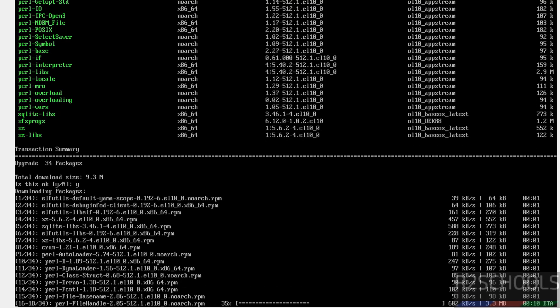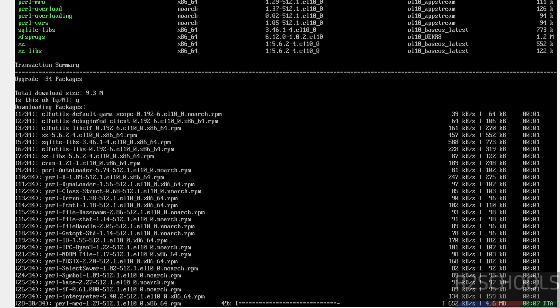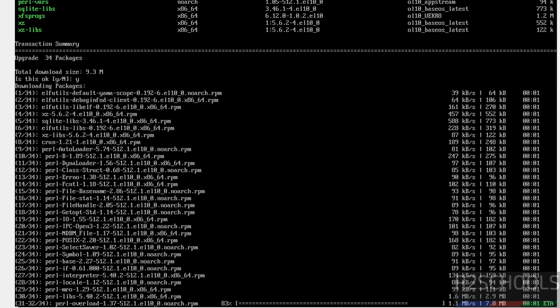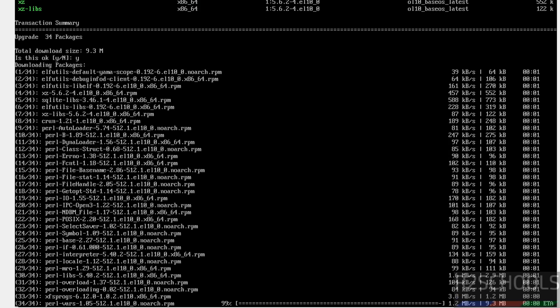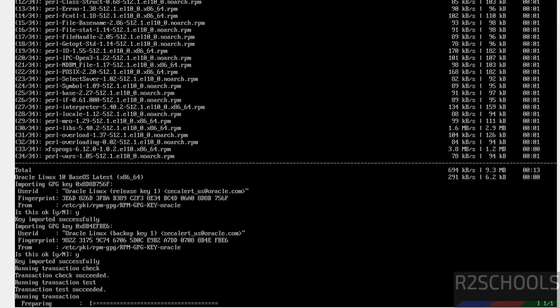So in this video we have seen how to download and install Oracle Linux server 10.0 on VirtualBox. For more tutorials please subscribe my channel. Thank you.